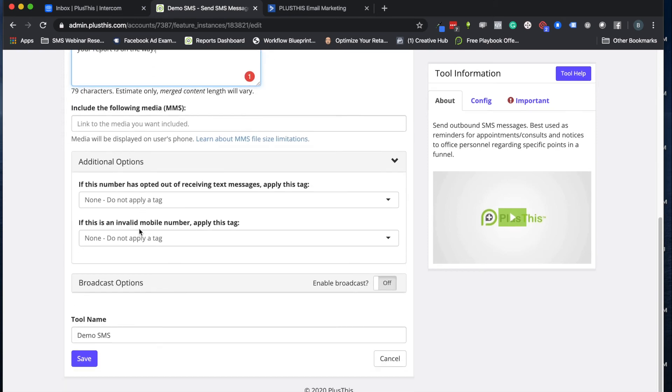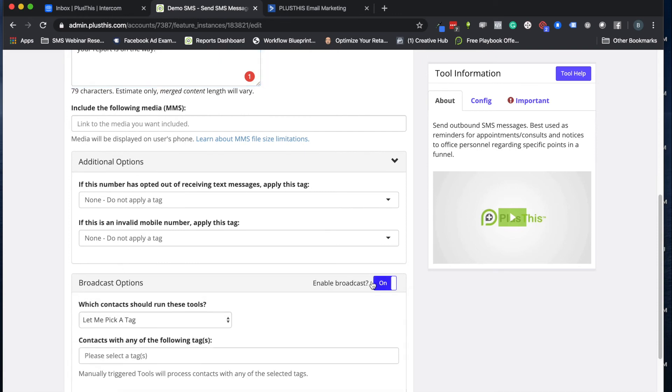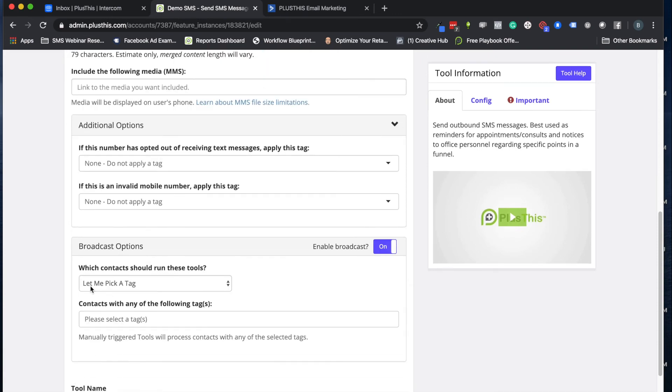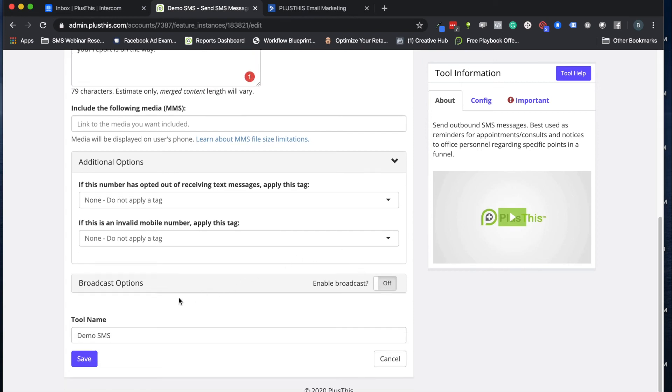If we wanted to broadcast this, we could send it to a specific list with a tag. But in this situation we're just going to be putting it as an automated part of a campaign.